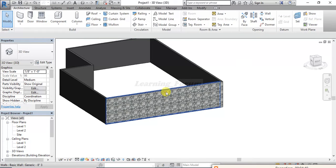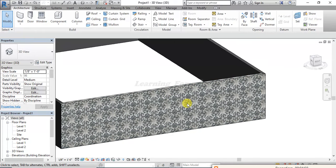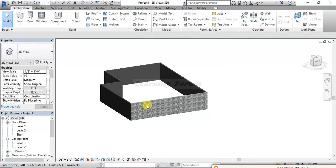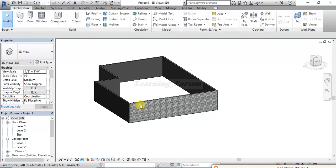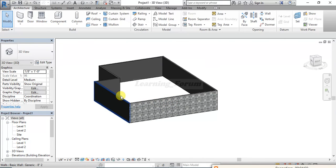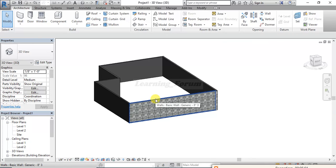I'll click Done, Apply, and press OK, then OK again. Now you can see the tile detail size has changed — the texture is visibly larger. This is how you can apply your own downloaded materials in Revit for different walls, floors, or anything else you want. Thank you.